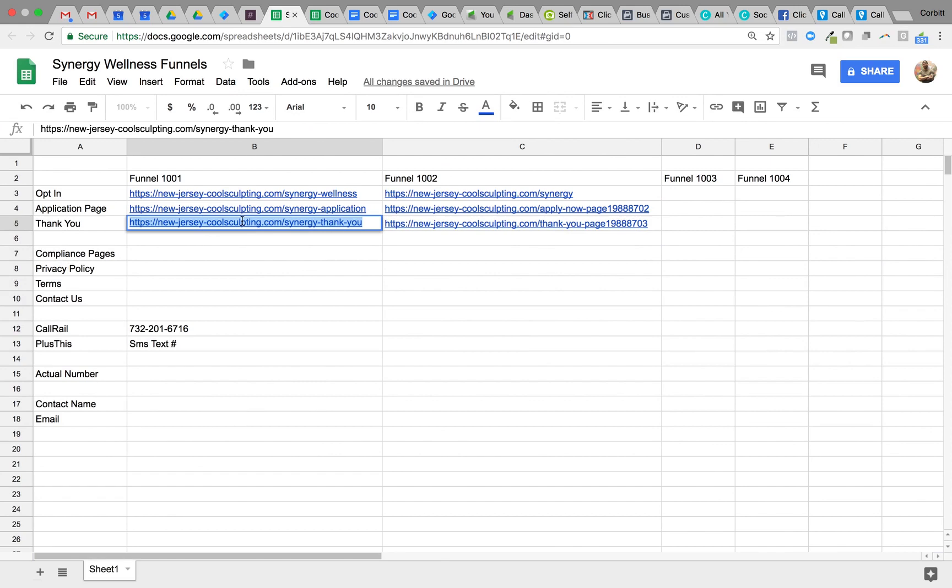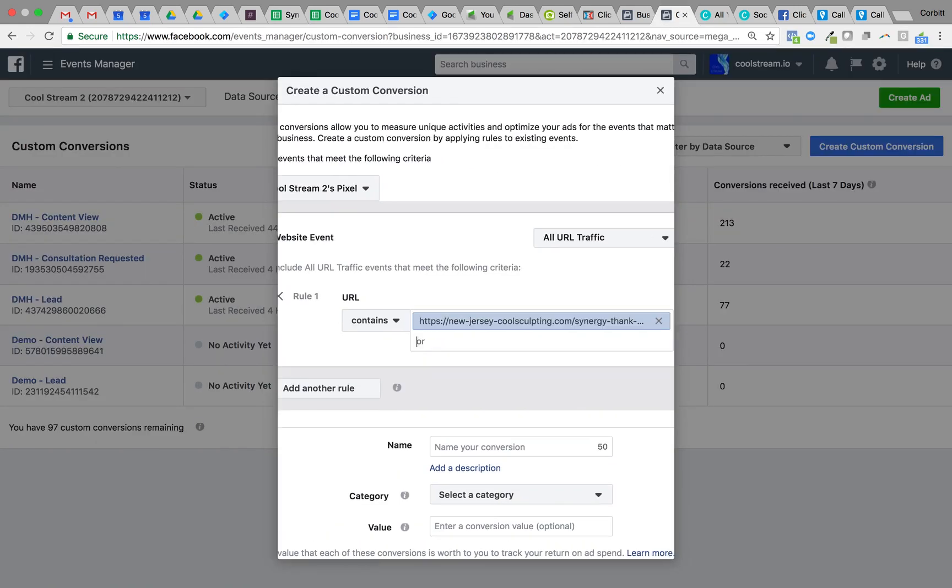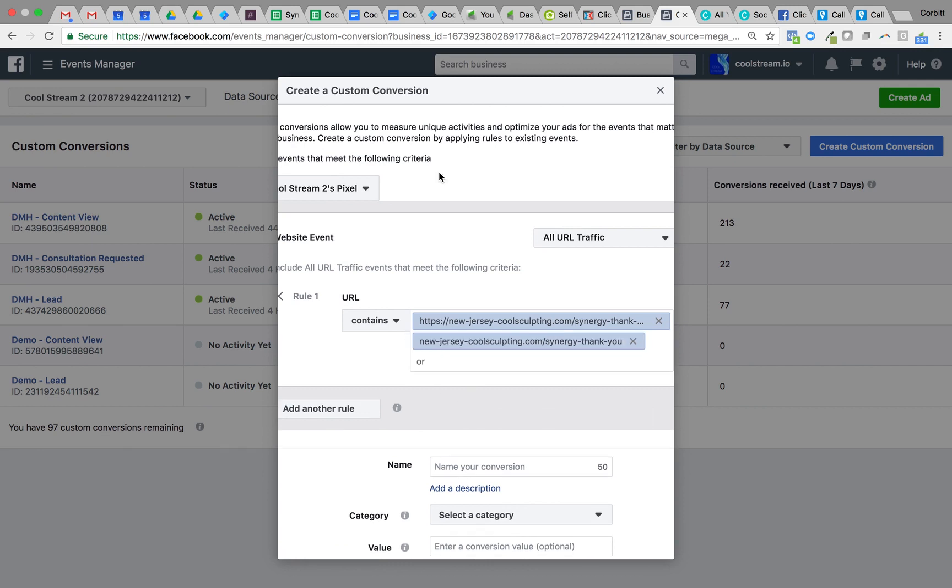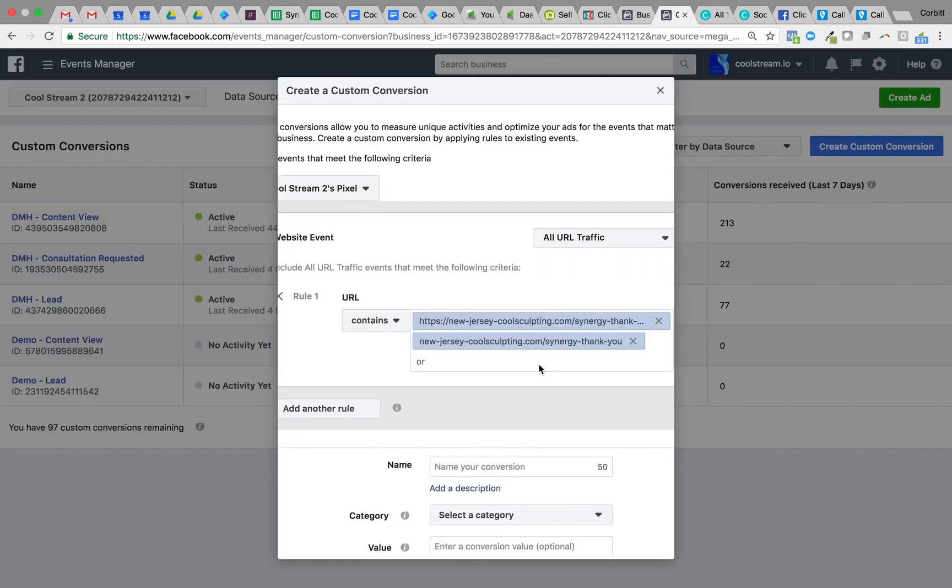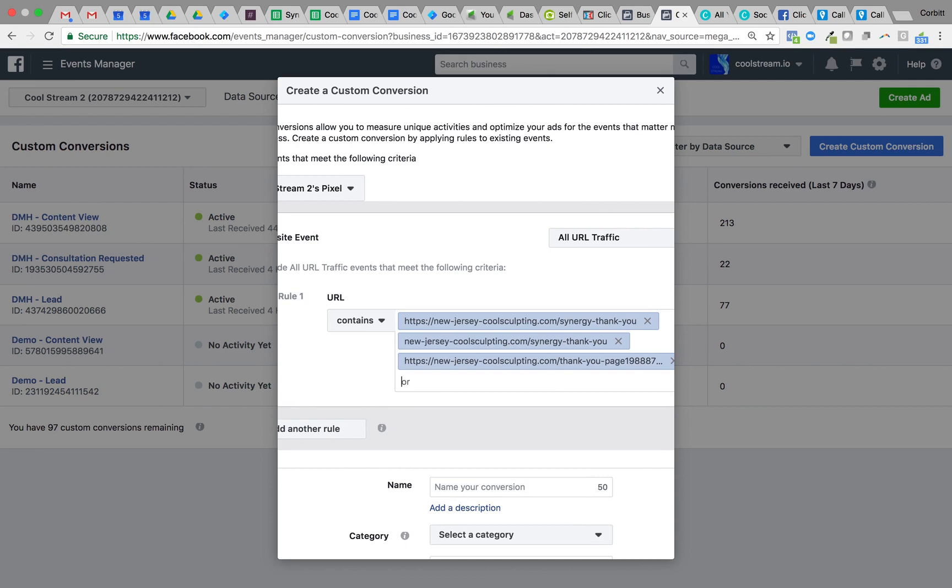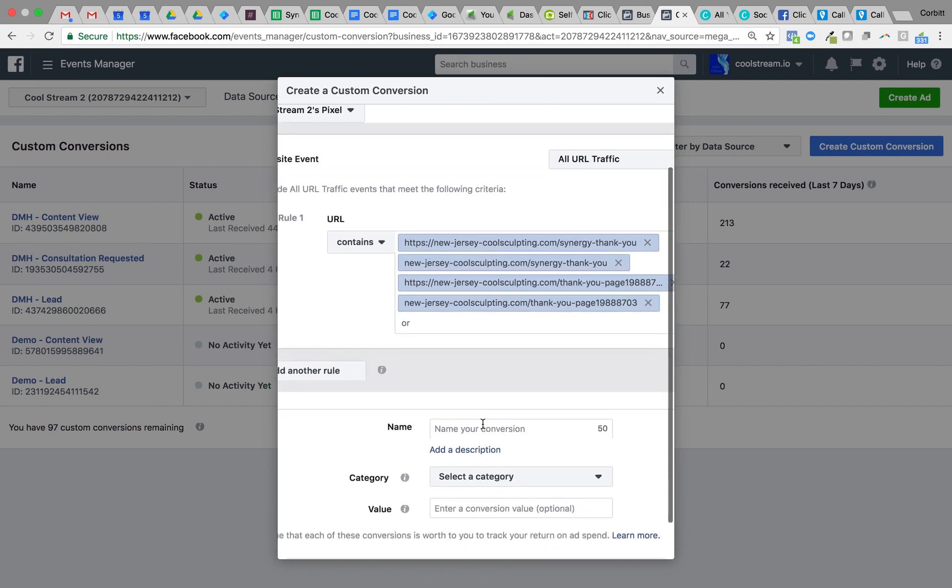So we'll create our custom conversion again. Come back over to our spreadsheet. We're going to grab the third page, which is the thank you page. Copy this URL, come back to Facebook, drop it in one more time, remove that. Go back to the next page, copy, paste, paste, paste again, remove again. I'd do that two more times.